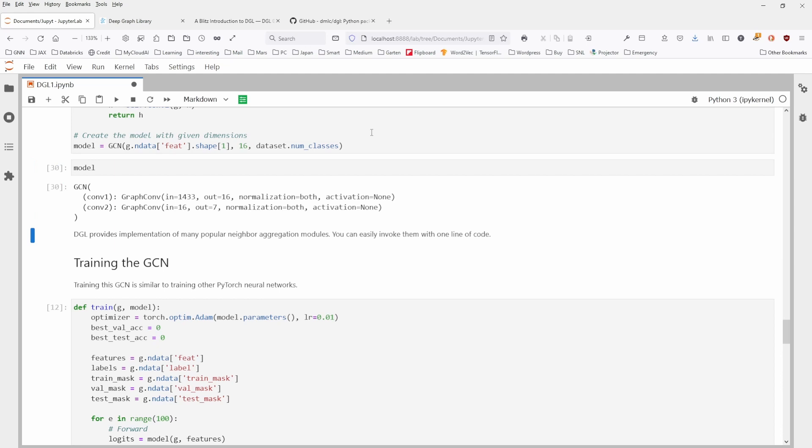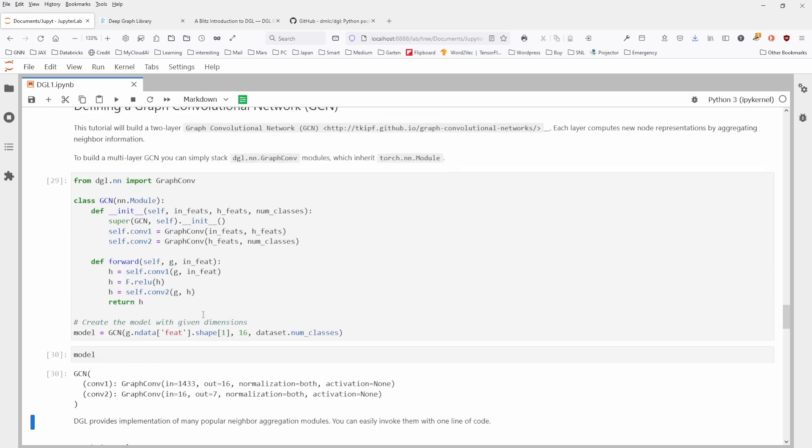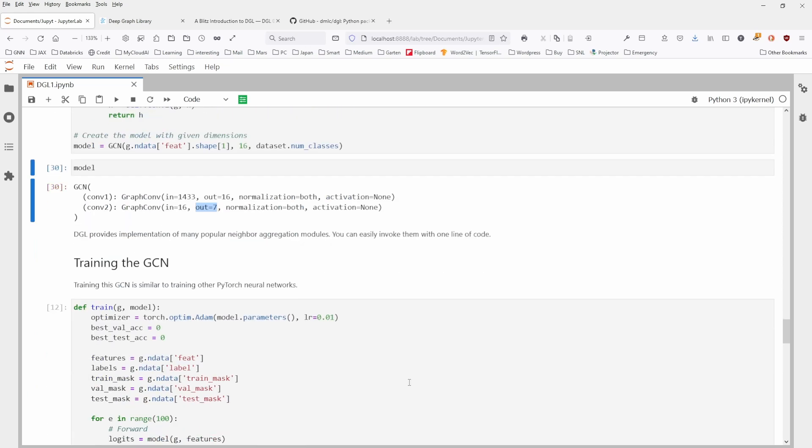So this is done rather easily. And if you check for the model, this is exactly what we have. We have in our 1433 dictionary words, hidden structure is 16, normalization, activation, and then from convolution two. We have now our 16 hidden features. Our output will be in the seven classes, one of the seven classes. And this is it.